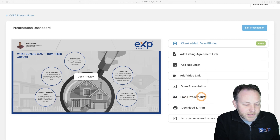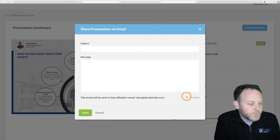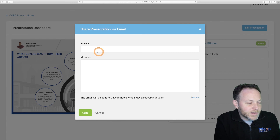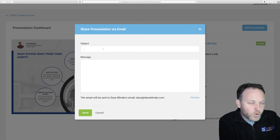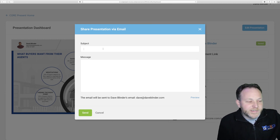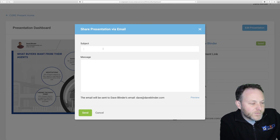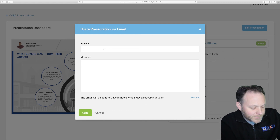For today's practice exercise, I recommend you click on the email presentation button, which brings up the email prompt in KVCore. It's important to take some time and write out a meaningful subject and message. Do not leave these fields blank as it will look very spammy to your leads.